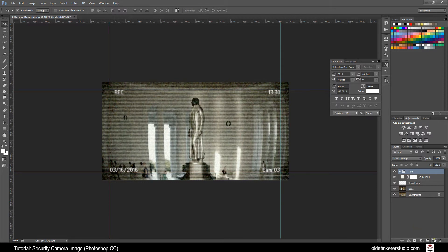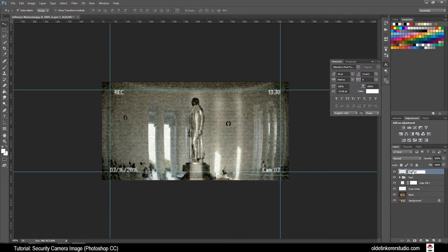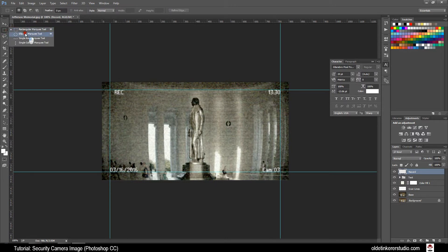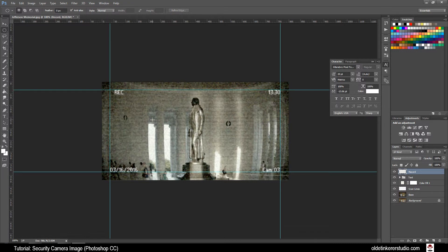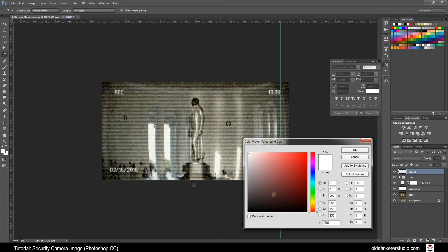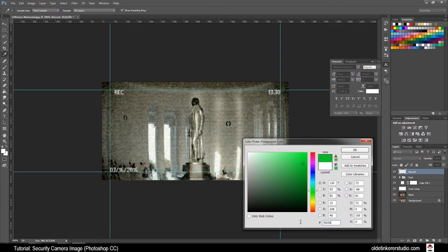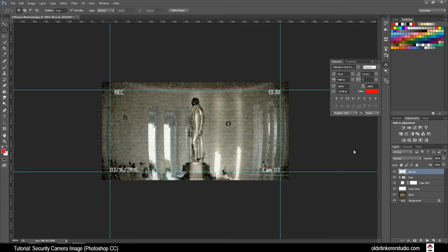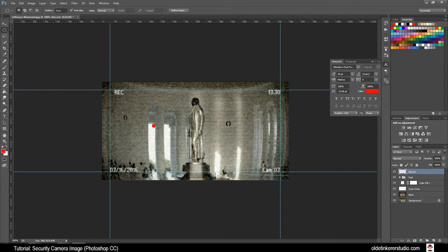Make a new layer and rename it Record. Choose your Elliptical Marquee tool which is under your Rectangular Marquee tool. If you want to use Shift and Alt to make a perfect circle, go ahead and drag out a small circle of about 16 pixels. Click on your foreground color and choose a bright red. I am going to use FD0303. Fill the selection with the color using Alt-Delete. Then go ahead and delete the selection using Ctrl-D.